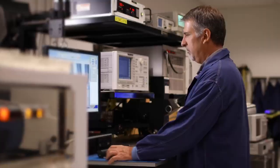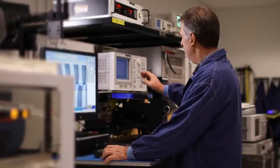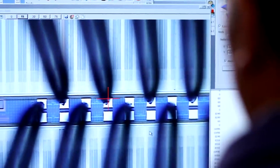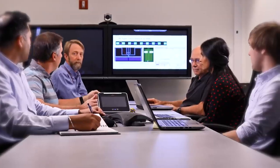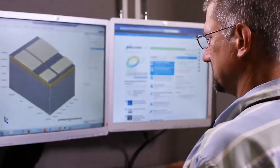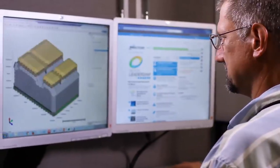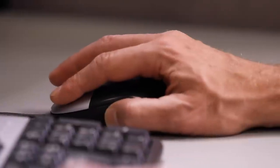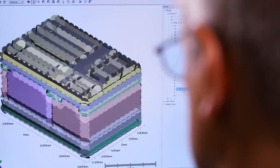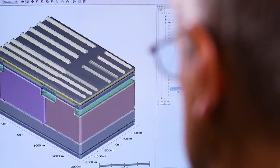During technology development, specific process steps are defined and integrated into a process flow that will build the memory chips. The process steps are tested and refined until the process node is qualified and ramped in manufacturing.